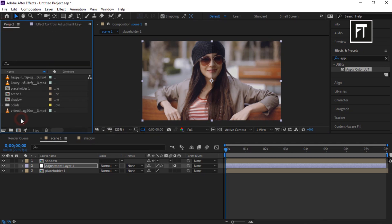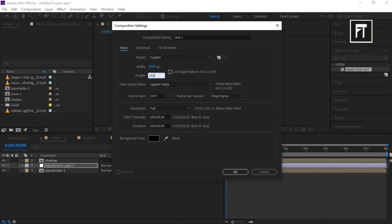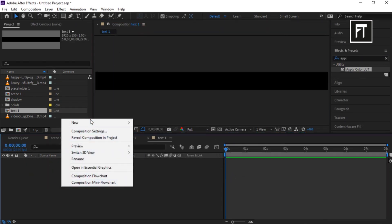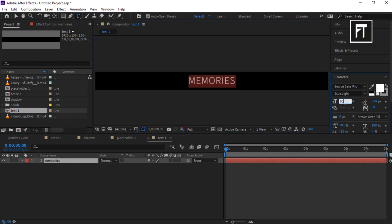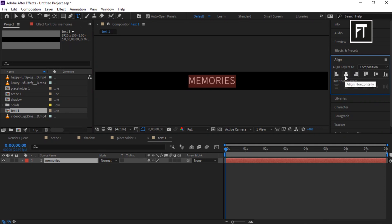Go back to the project panel and create a new composition, rename it to Text 1. Set its height to 150 pixels and hit OK. Create a new text layer, type your text, and resize it. Make sure your text is aligned to center.